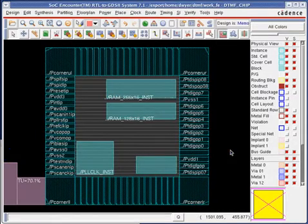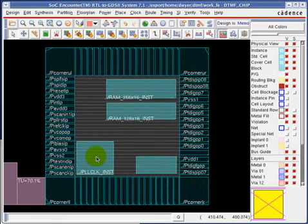But what if I wanted to apply that edit to all four of the hard macros in the design? How can I do that? There's a way and I'll show you.